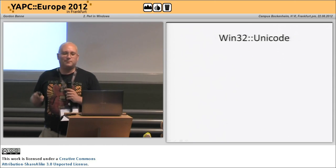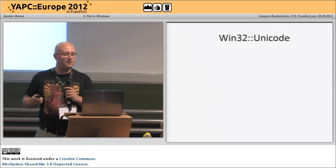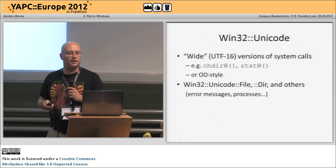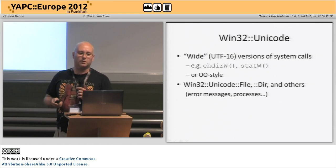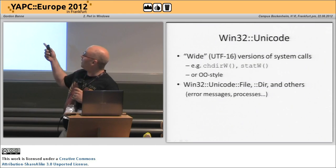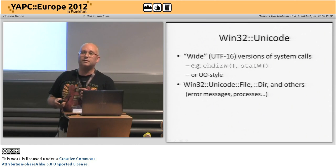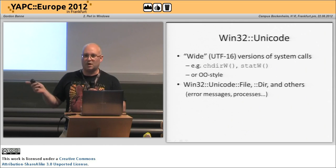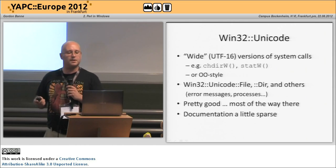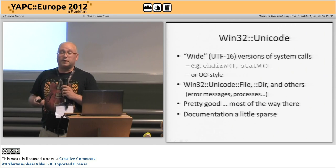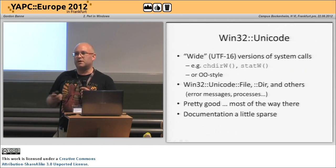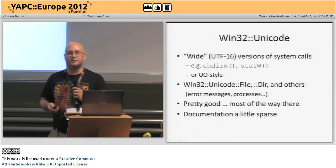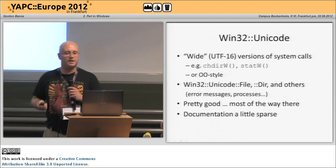CPAN surely has the answer — and it does. Win32::Unicode. This gives you wide versions, as in UTF-16 system calls, with either similar names to the Perl ones or an OO-style interface. It does files, directories, and a whole bunch of other things. It's pretty good and it got me most of the way there. Documentation is a bit thin, but the guy who wrote it is Japanese and he's got me out of a hole. I'm going to offer to help him with perhaps improving that side of things.